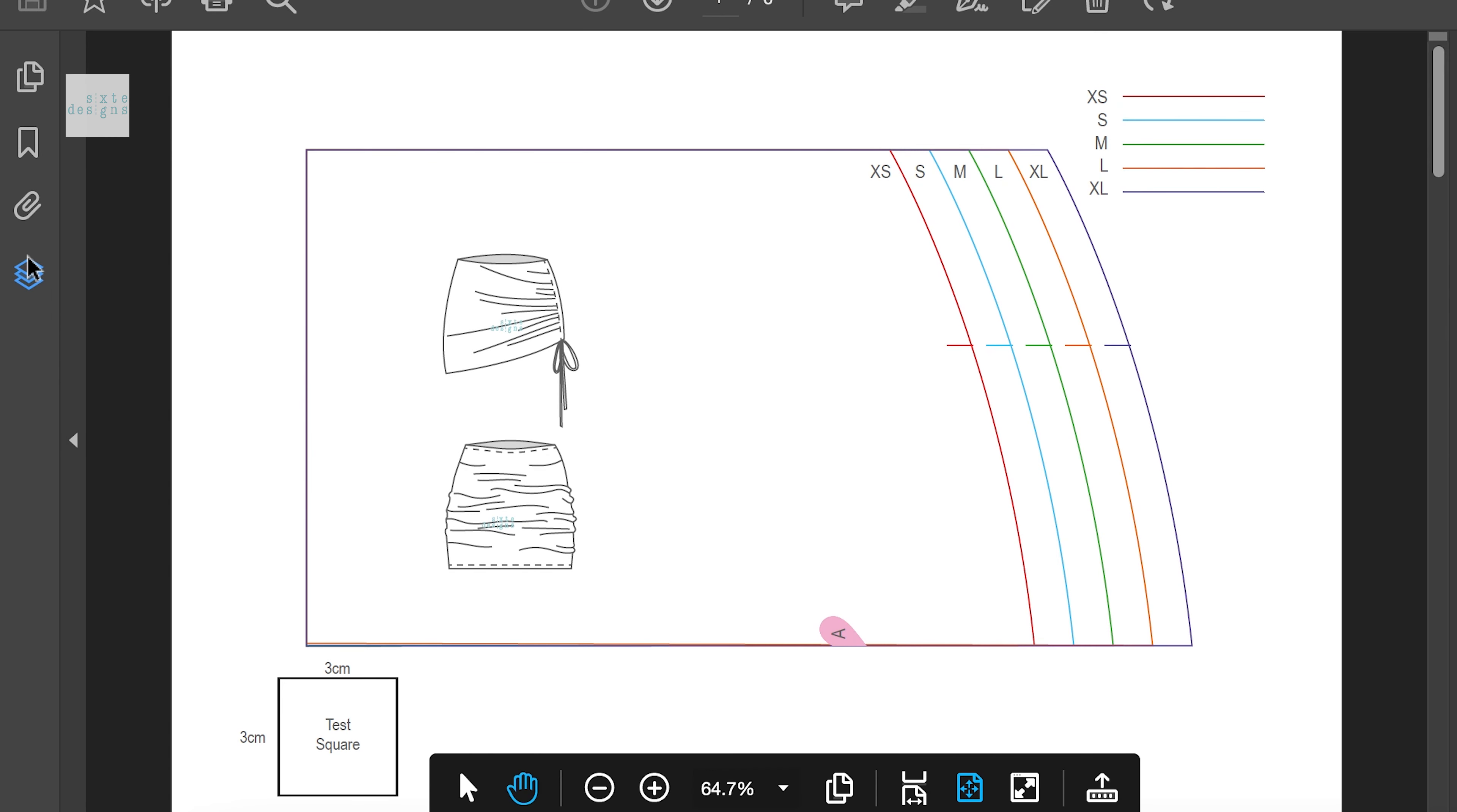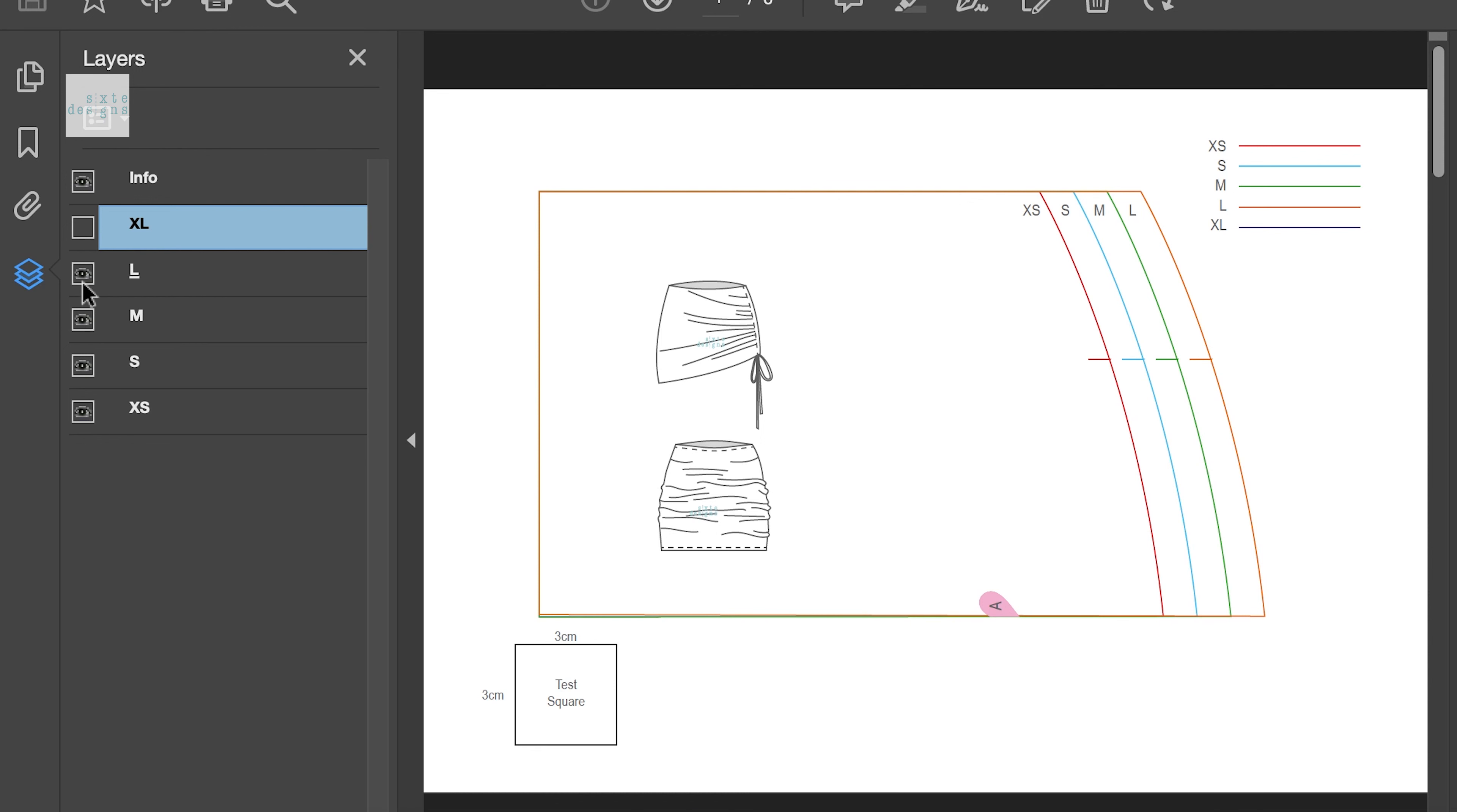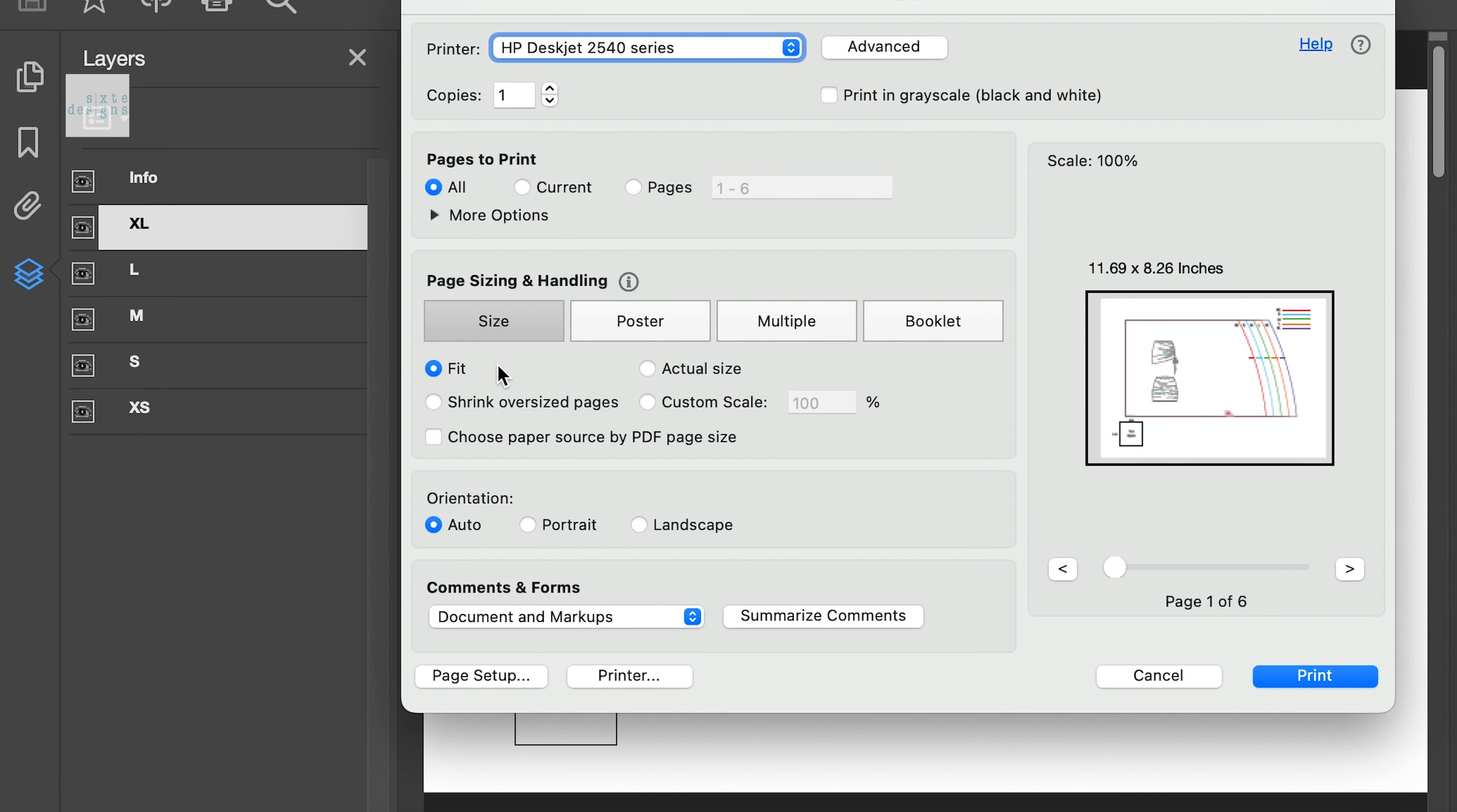So the pattern is available in both A4 and A0 formats which is the copy shop format and the pattern is layered so you can isolate the size that you want. You just want to make sure that if you're doing it at home you're printing it at 100% or do not scale and double check that the test square measurements match before you cut it out.